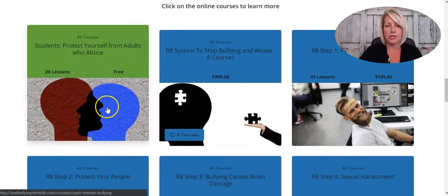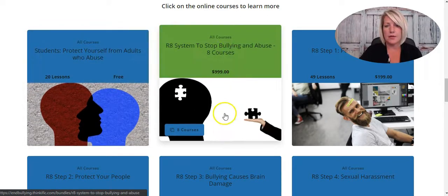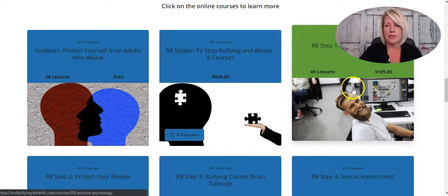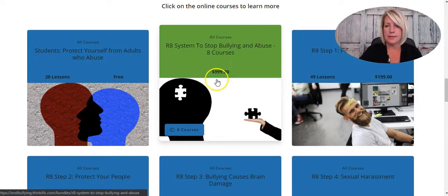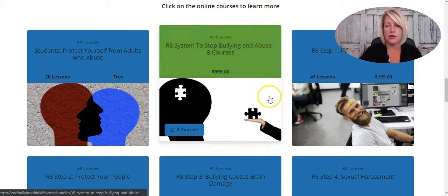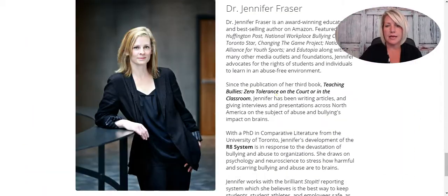She's got a free course here for kids on ending bullying and abuse. Then we've got the whole system — all eight courses in the R8 system as a bundle — and then she's also selling each one individually here as well.